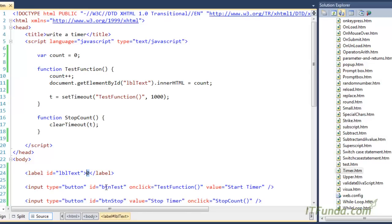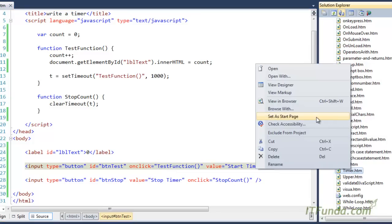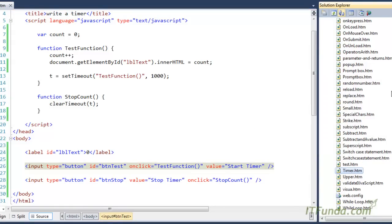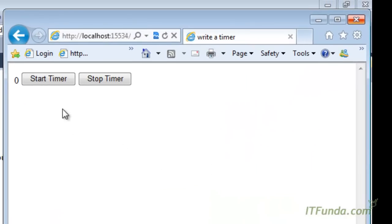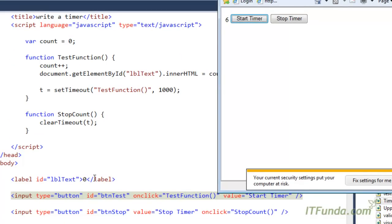Now let's see the Start Timer in action. Currently the value is 0. I'm starting the timer — you can see that automatically the value of this label is changing: 7, 8, 9, 10, and so on. This is happening because of the setTimeout function.